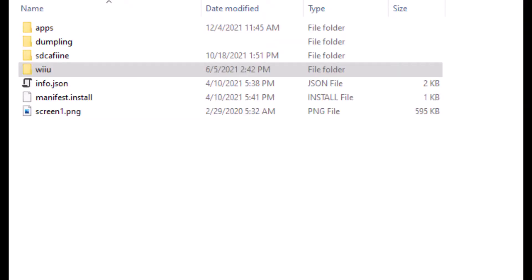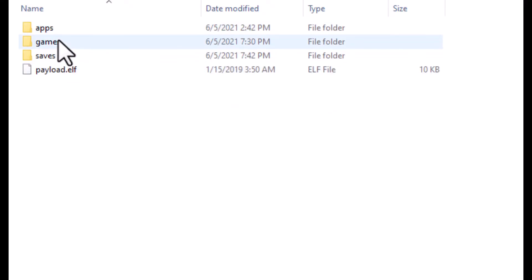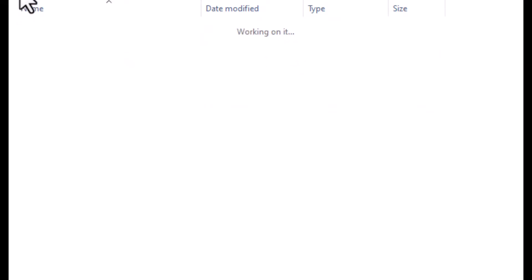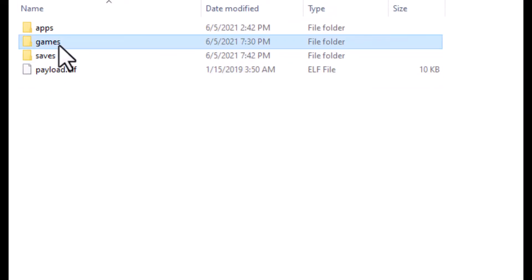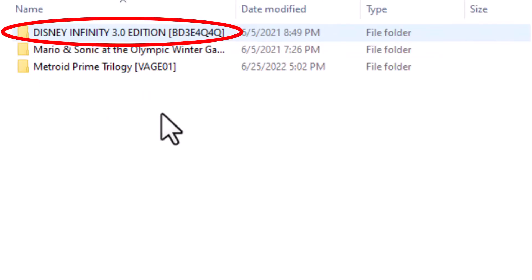With your SD card, hook it up to your computer and make sure you follow the last couple of steps correctly. Loadin games need to be in a folder called "games" that needs to be in the Wii U folder in the root of the SD card. Make sure Disney Infinity's folder is named correctly — if it isn't, rename it so it looks like what I have on my screen.